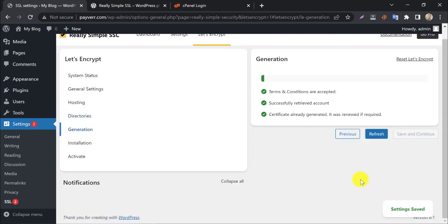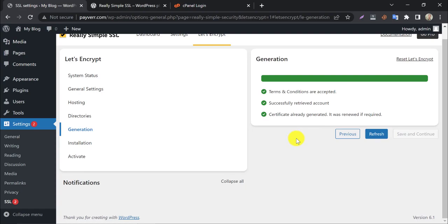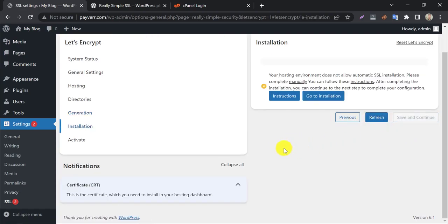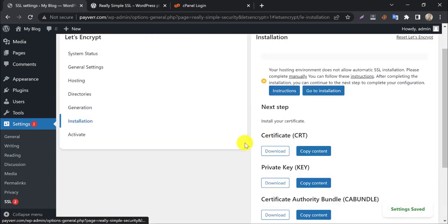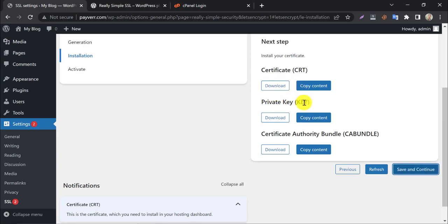The SSL certificate generation process is going on. Well, the certificate is now available to use. To use these certificates, you need to log in to your cPanel.